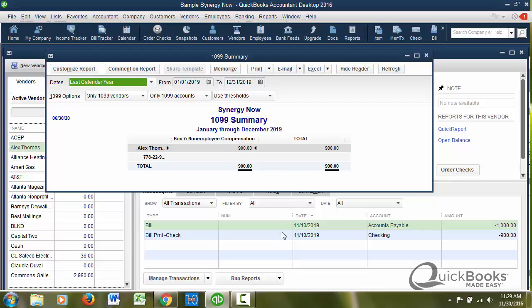So now I'm going to refresh the report and now you see the $900 is appearing. One thing I wanted to show too, we entered a bill to this person for a thousand, but we only paid 900. That's the amount that goes on the 1099, amounts that the vendor was paid, not what was billed, but what was paid. That's the only thing that goes on the 1099.